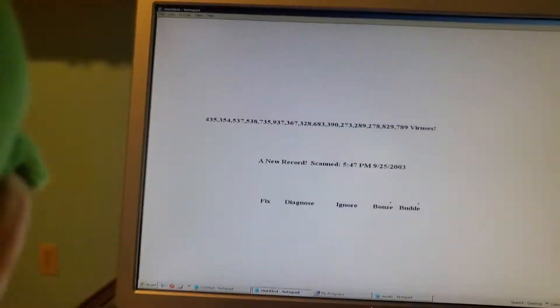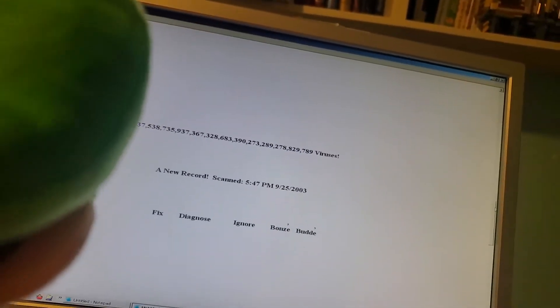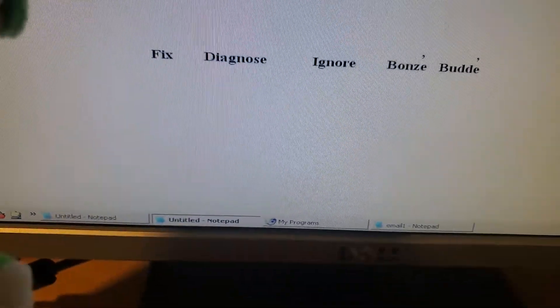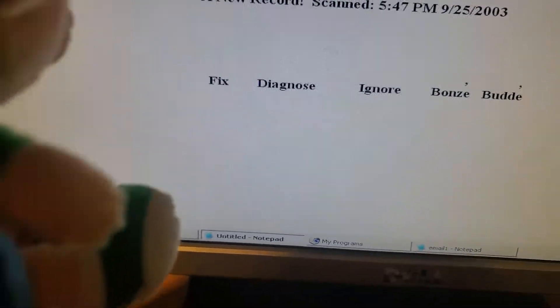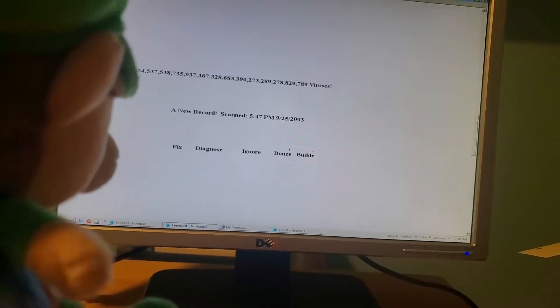Ding! And once the scan is done, you must have a number of viruses. New record! And then if we click fix...